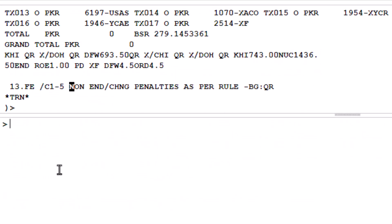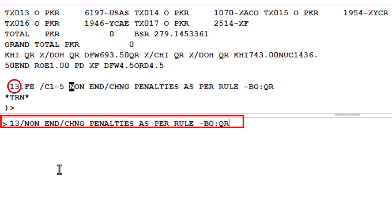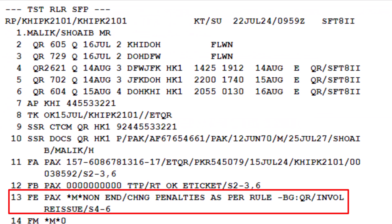To update the endorsement FE field with a waiver code or remarks along with the previous remarks, locate the FE endorsement element. Enter number 13 followed by a slash. Add the old remarks, followed by another slash. Enter the new waiver code or remarks as per airline procedures. Press enter. This will update the FE endorsement element in the PNR with the new waiver code while retaining previous remarks. Alternatively, you can cancel the existing FE element and re-enter it with both the old remarks and the new waiver code.